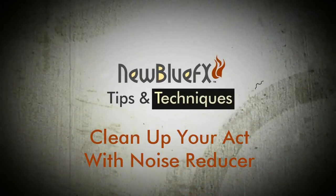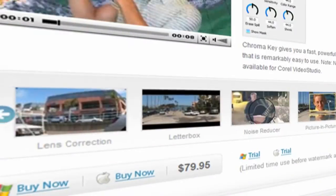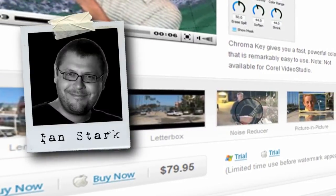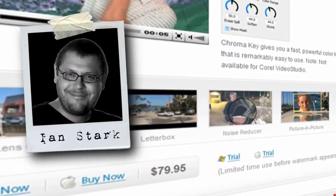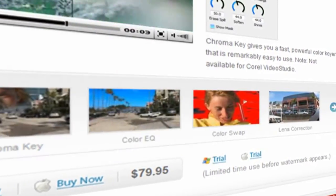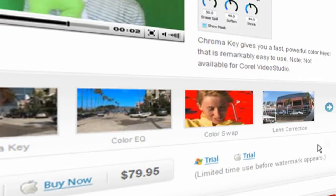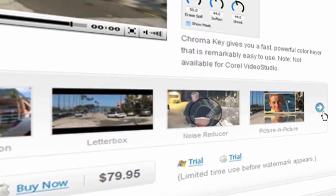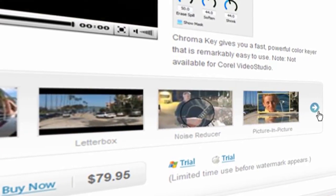Hello and welcome to NewBlueFX Tips and Techniques. This is Ian Stark for NewBlue. In this tutorial, I'll be showing you the Noise Reducer plugin, which is included in the Video Essentials 2 collection.